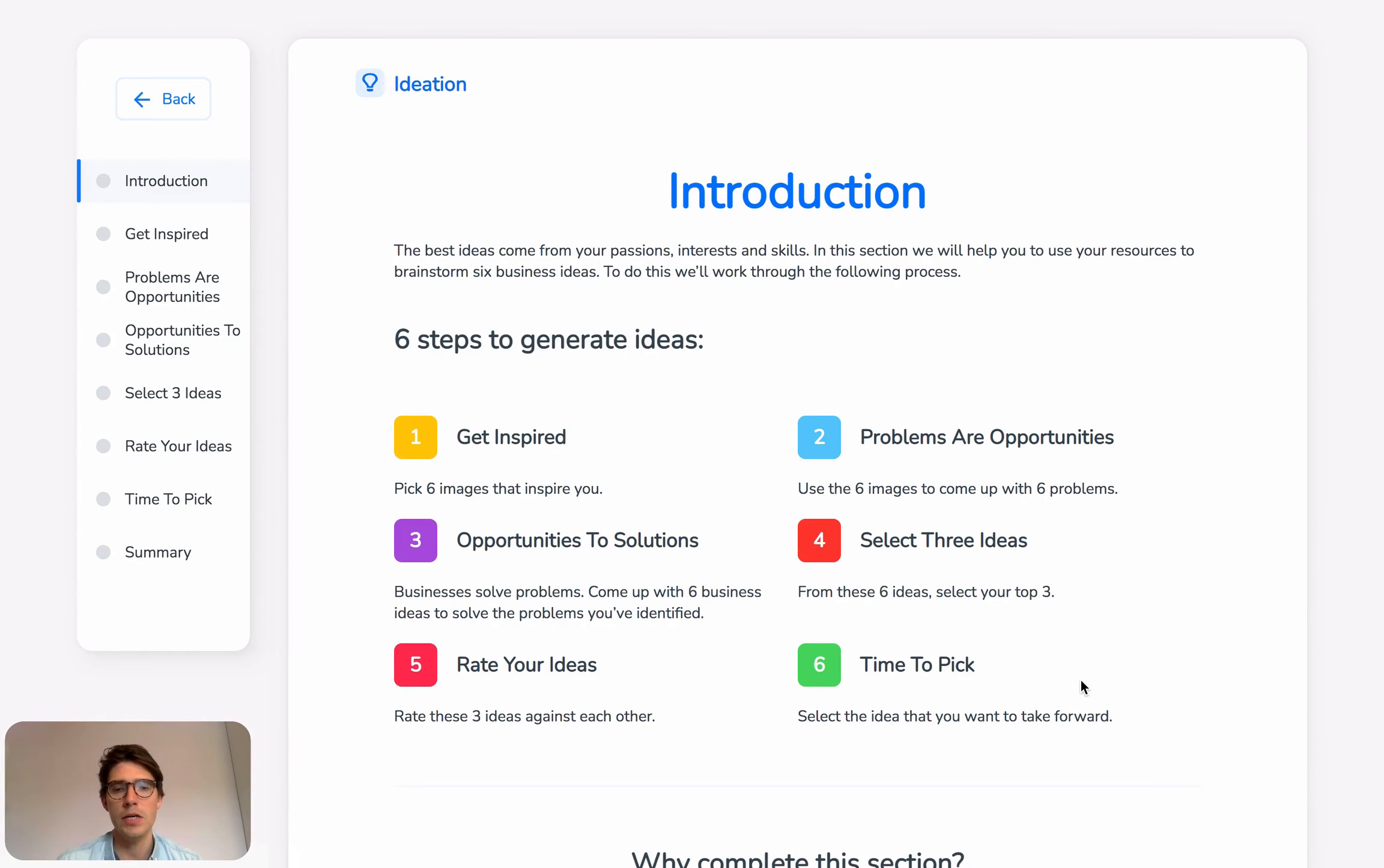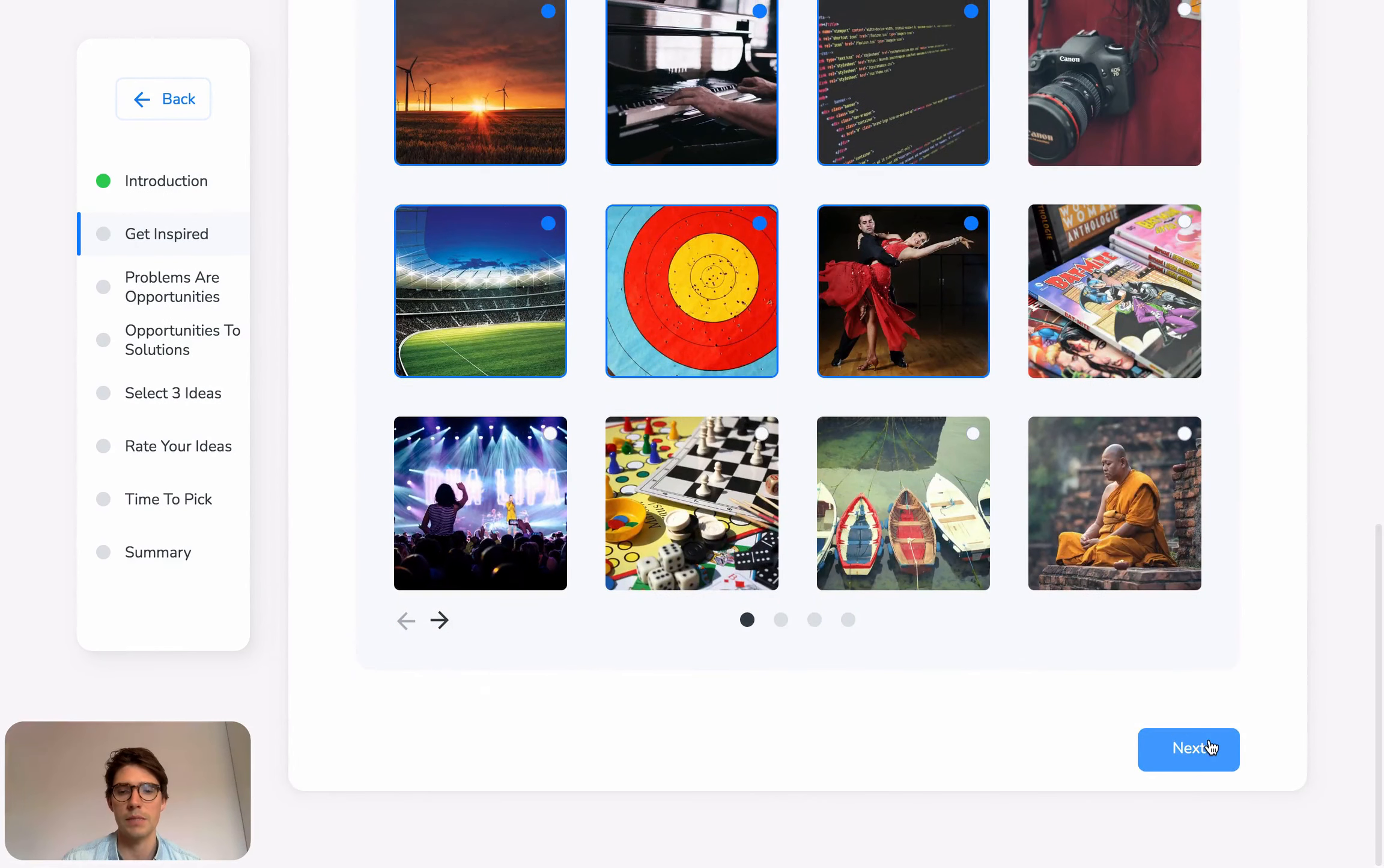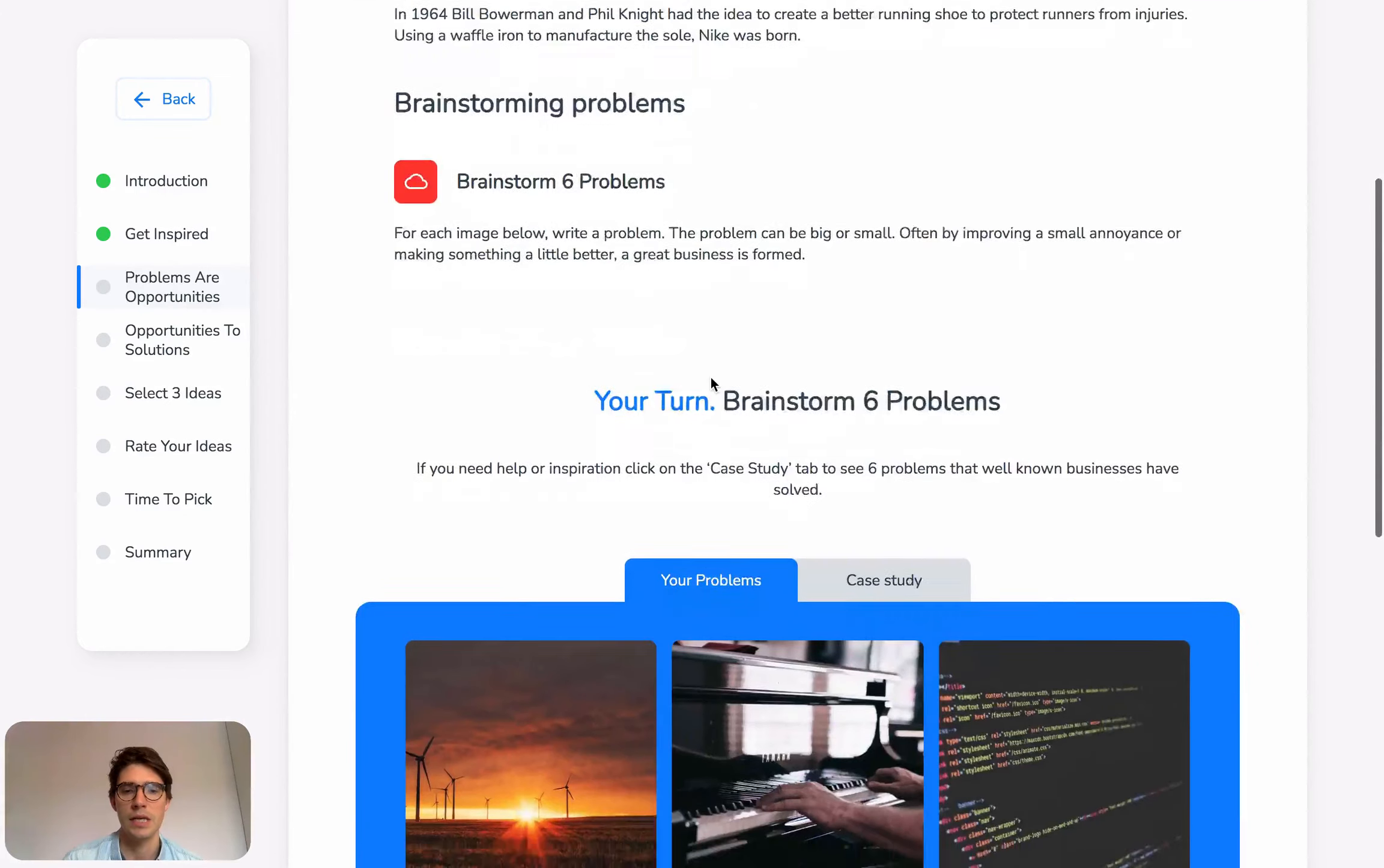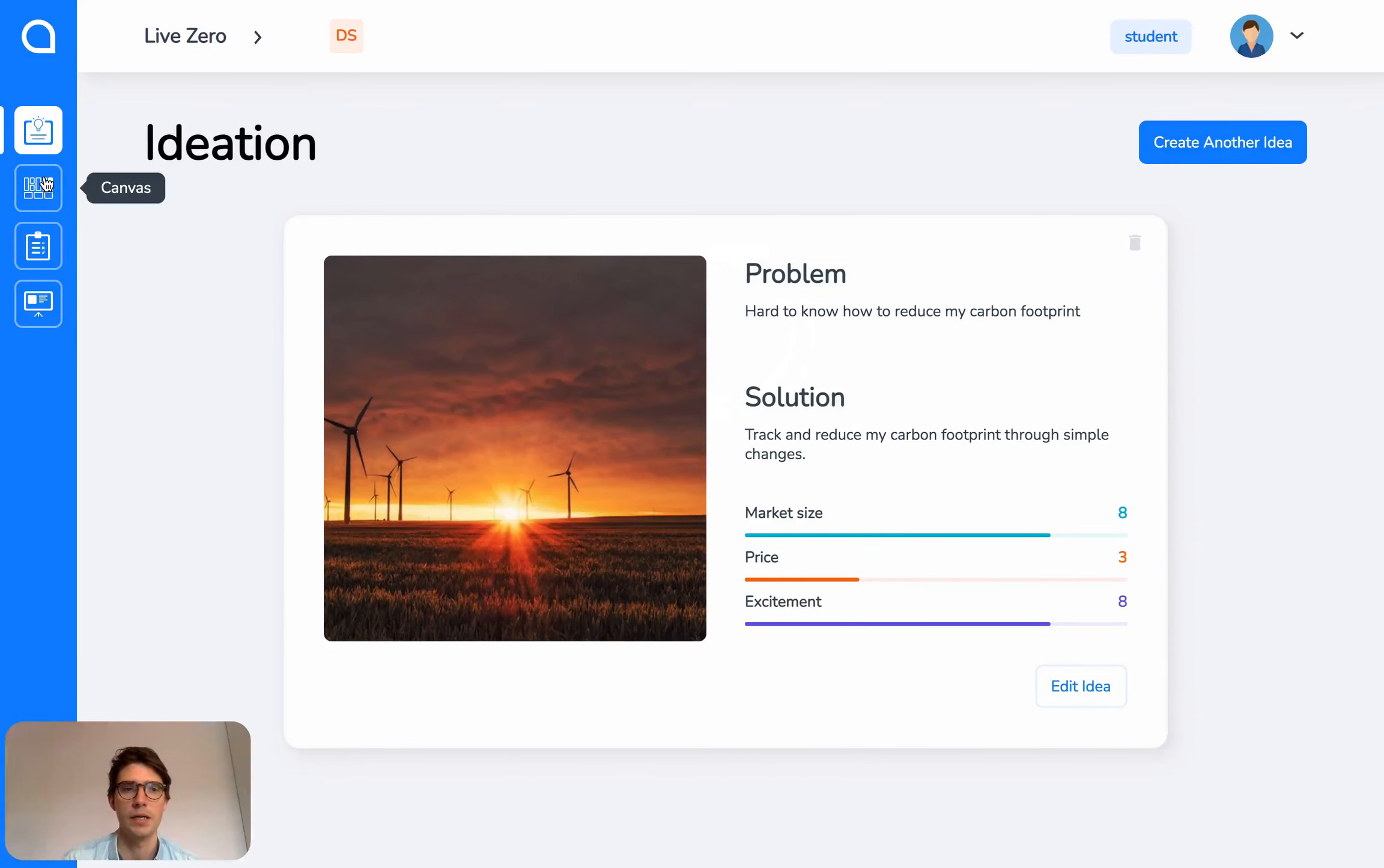Each section of Validate is created the same way. We have this left navigation to navigate through each section, and you can also use the Next button at the bottom to move from page. The way it's structured is we have information, case studies, and then activities for you to fill in and complete the sections. That's the Ideation section—you can create as many ideas as you want.